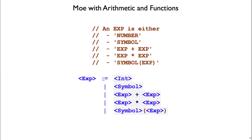The grammar on the bottom is more convenient for people using the language because it simply says an expression can be one of the following things: a symbol, an addition, a multiplication, or a function call.